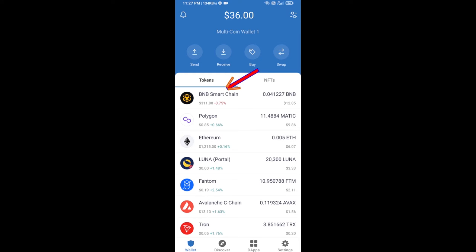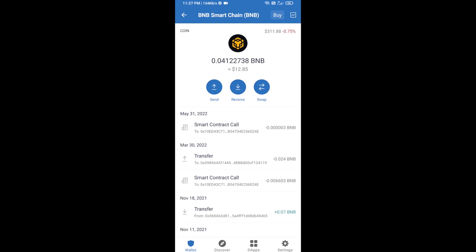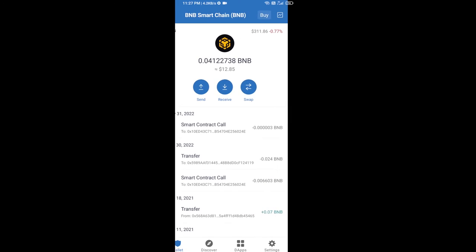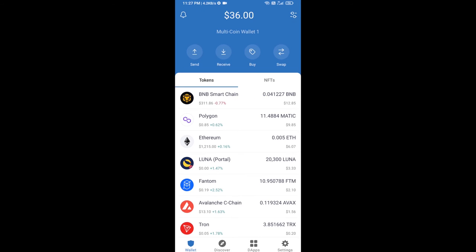Open BNB Smart Chain and click on receive. Here you can receive BNB Smart Chain using a contract address or QR code. After receiving BNB Smart Chain, then you will click on dApps.